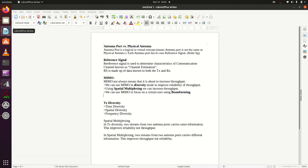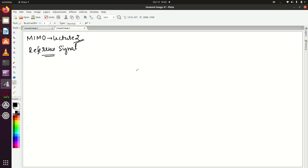Let's start with its definition. A reference signal is used to determine characteristics of the communication channel — this is known as channel estimation. You might have heard that a reference signal is used for channel estimation. That's correct — channel estimation.